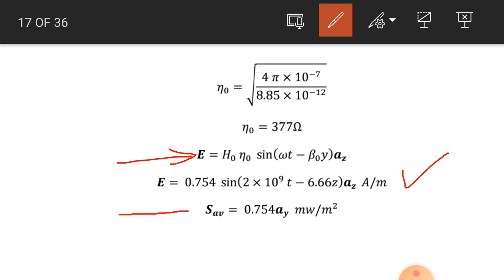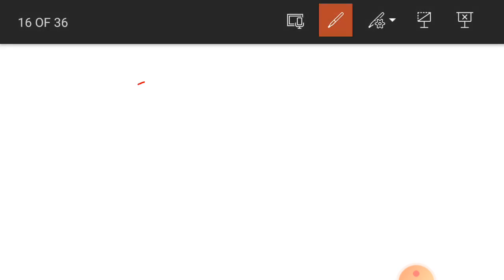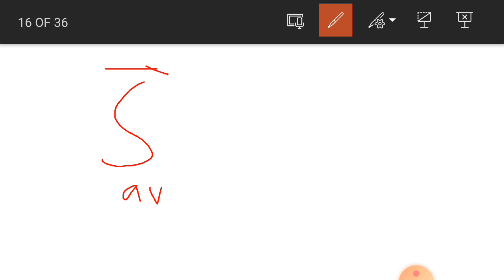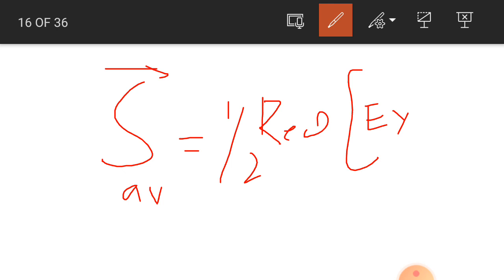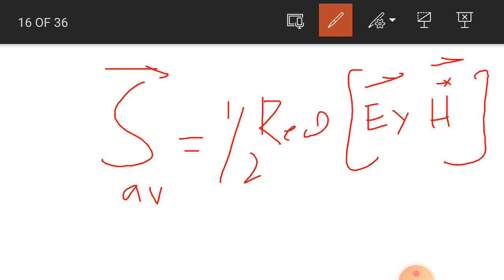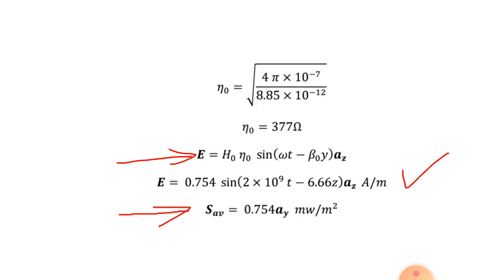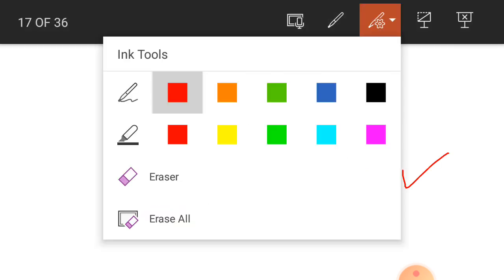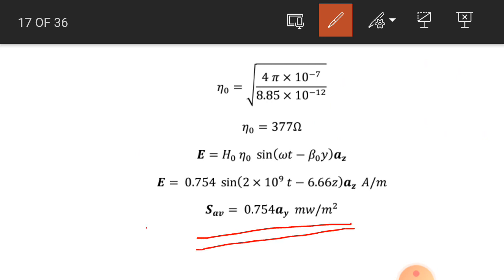We calculate the average power density of the wave. The average power density equals one half times the real component of the electric field intensity cross the conjugate of the phasor magnetic field intensity, considering just the phasor values of these two fields. The average power density is 0.754 ay milliwatt per square meter.